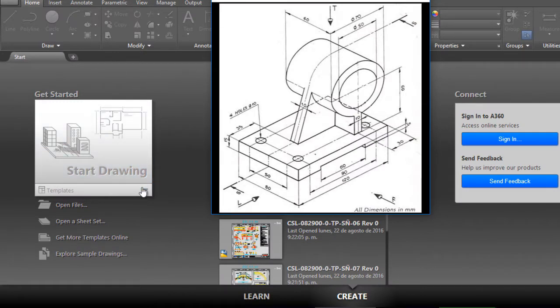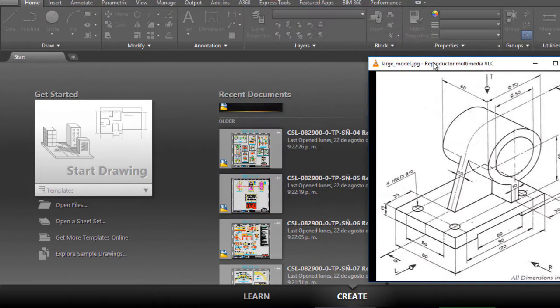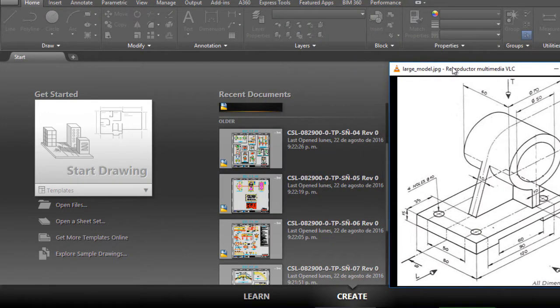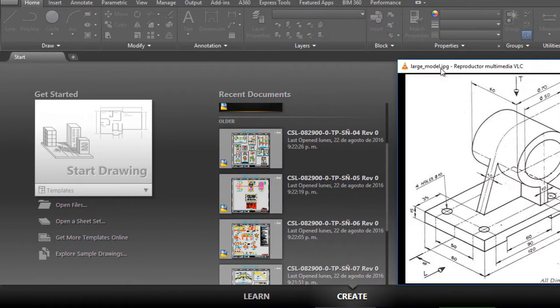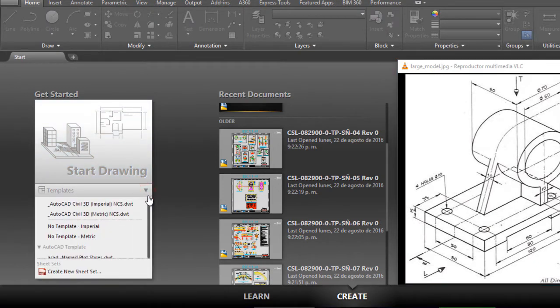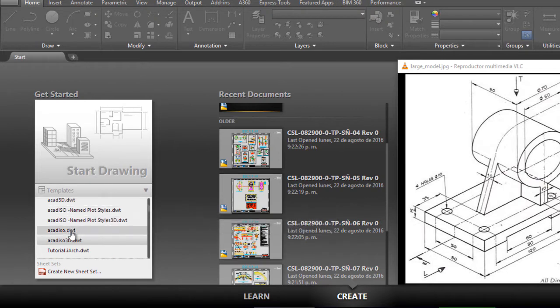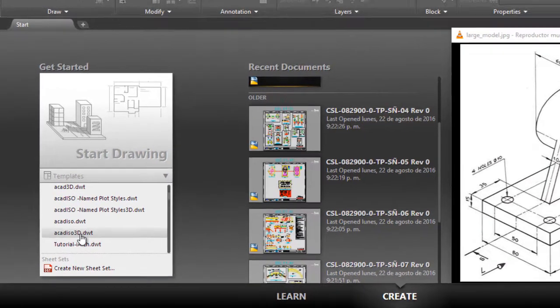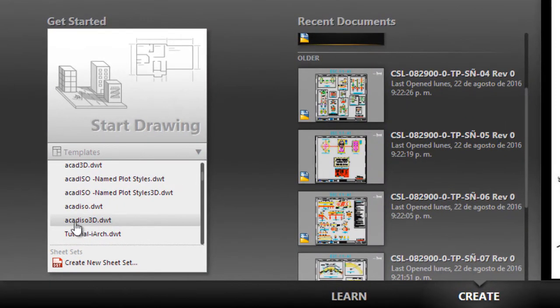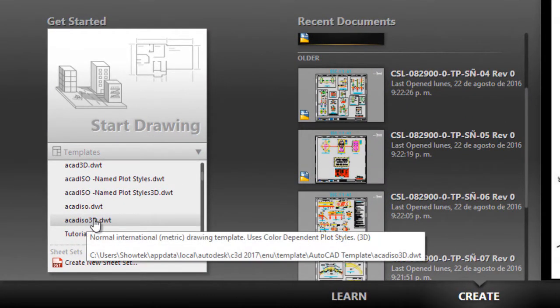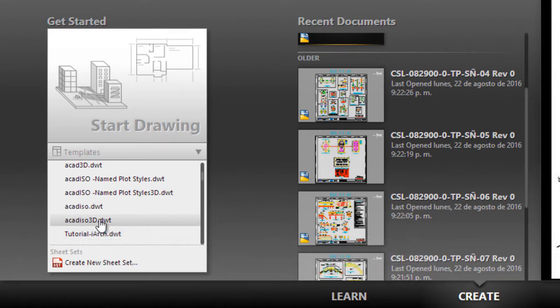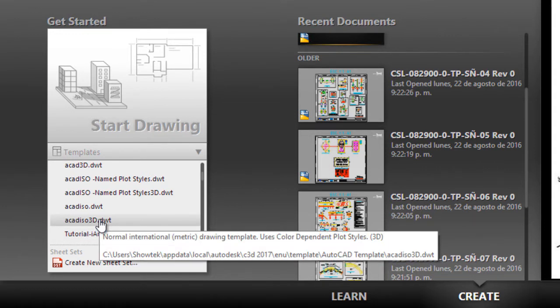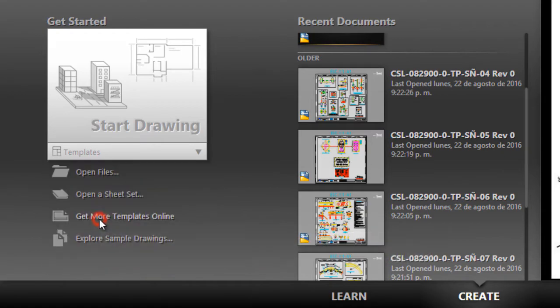Then I am going here. First I am going to put this in a place that does not bother me, and we are going to generate a new drawing. In this case I am going to use a basic template, ISO 3D. I recommend that you use this template because it is already pre-configured to draw in 3D.